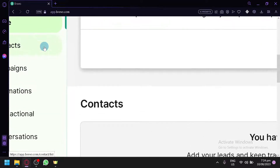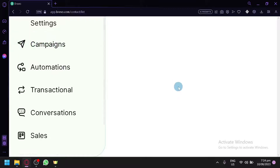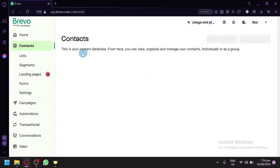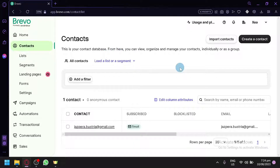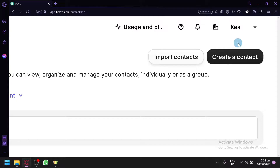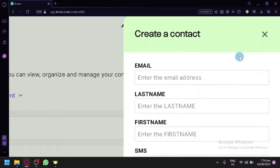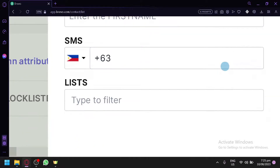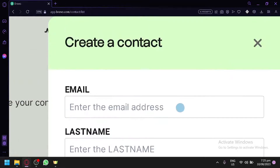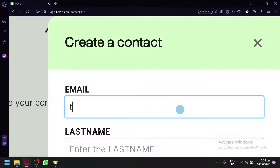Let's go add our contacts. You can add them from the left side navigation. This is where you will be able to monitor and see your contact database. To create a contact, click on 'Create a Contact' at the top and you will need to enter the email, last name, first name, and SMS.